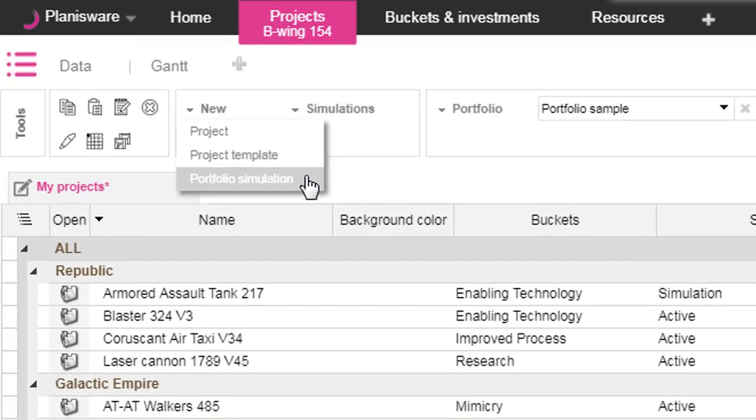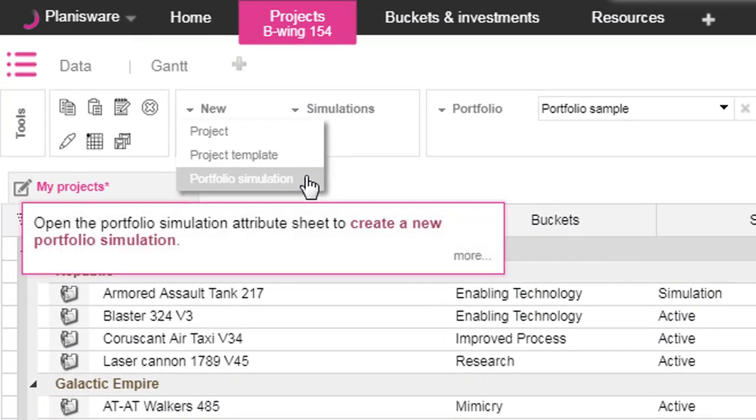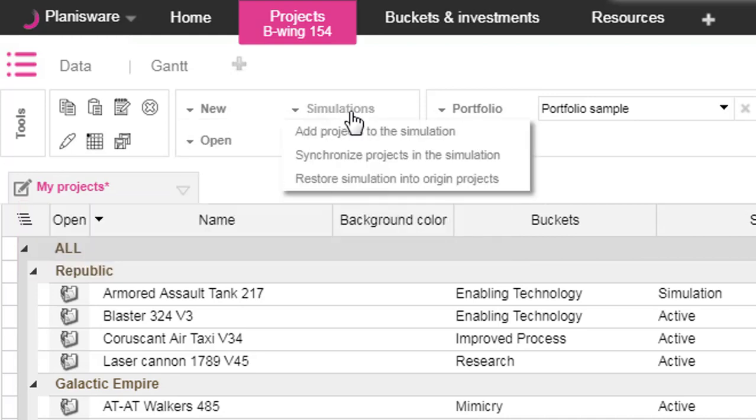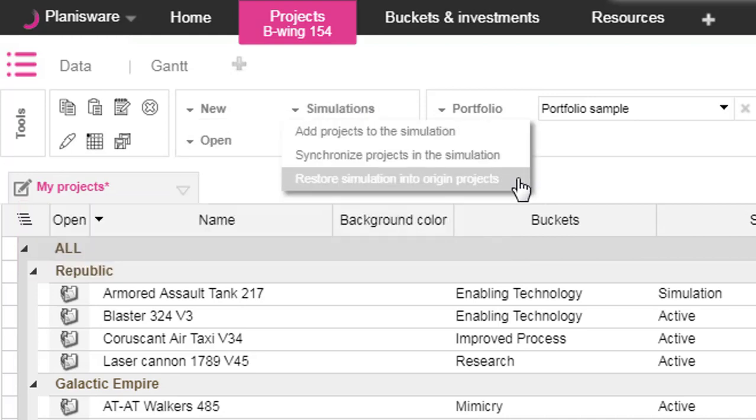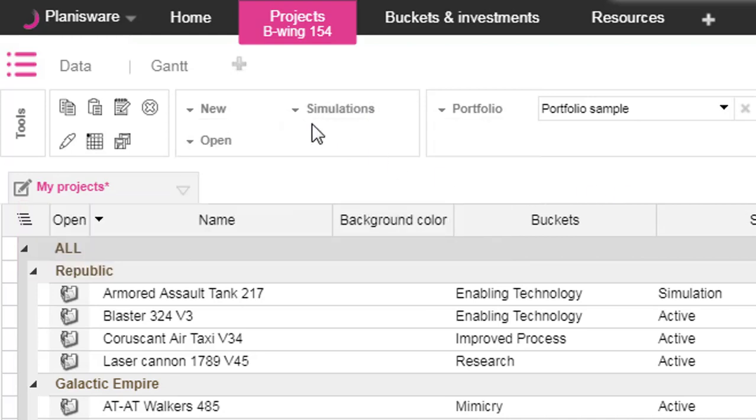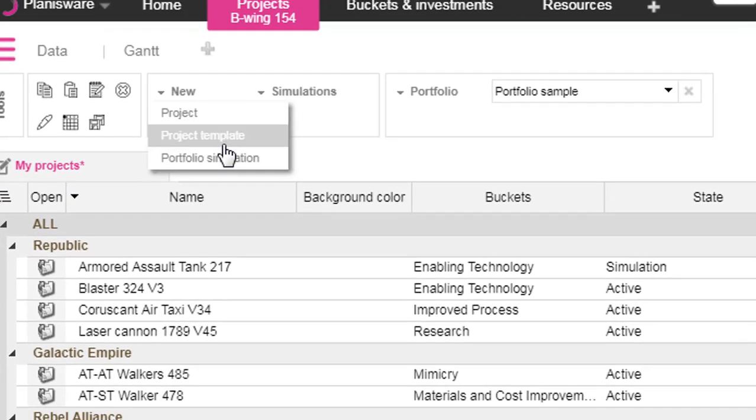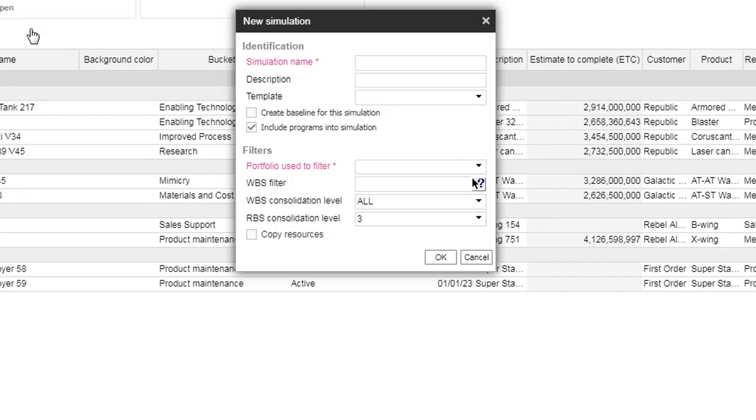Let's begin with the portfolio simulation. It's a copy of all the projects of your portfolio. You can add new projects inside, synchronize, or restore simulation in origin project.